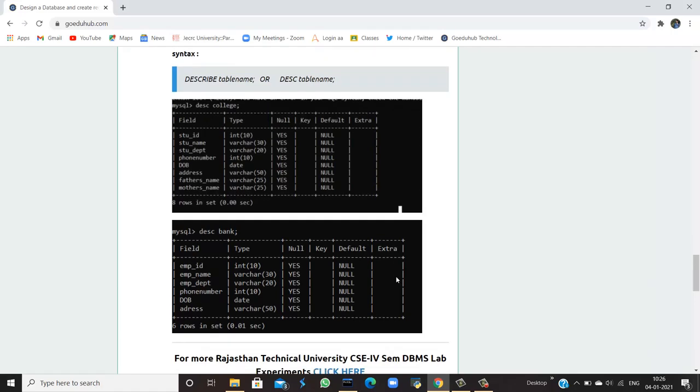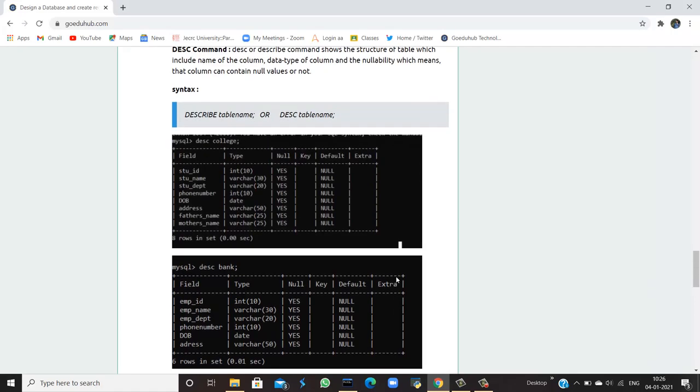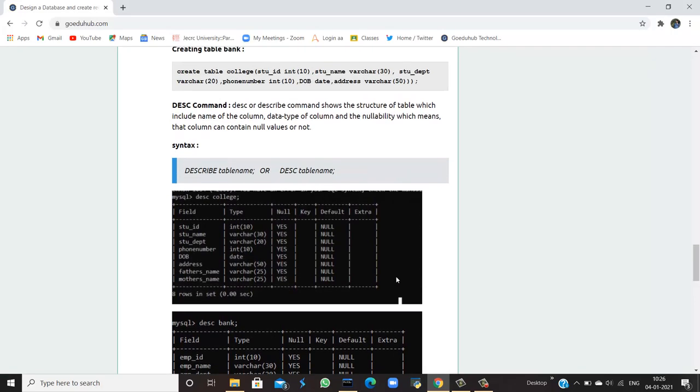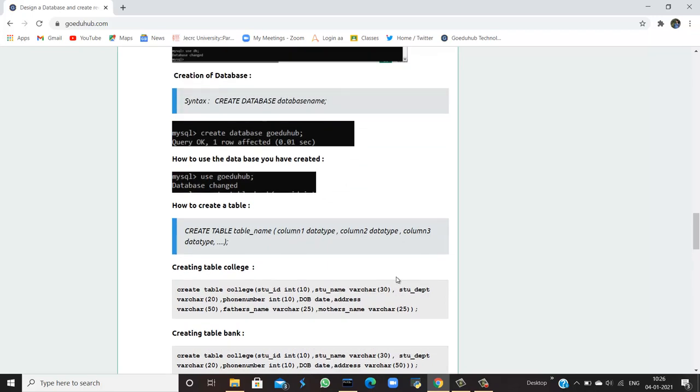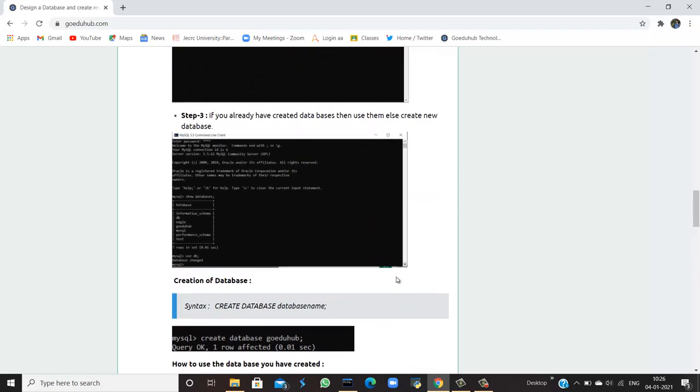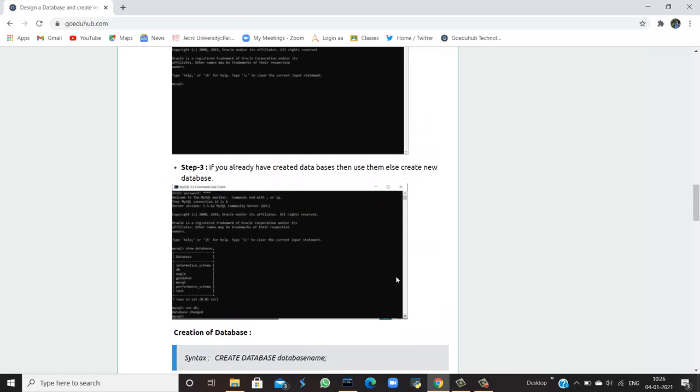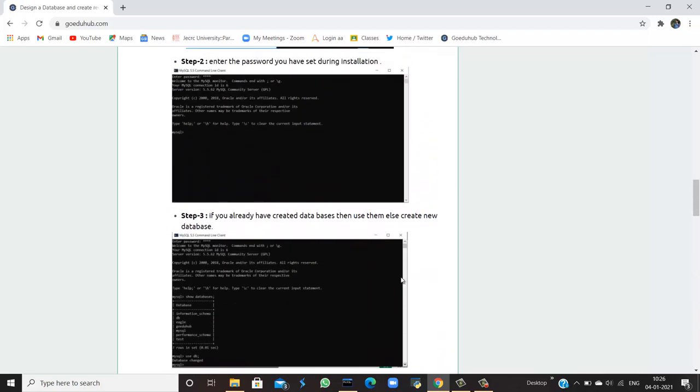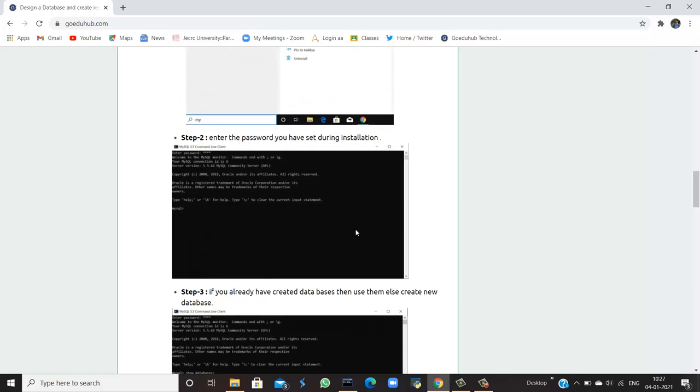So in this video, we have covered how to create a database and then how to create tables in it, and then how we could describe those tables. We will see more queries in our coming videos. Thank you.